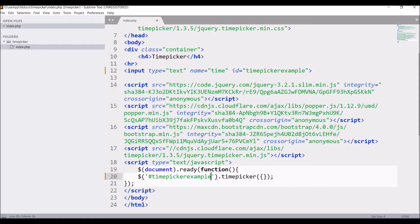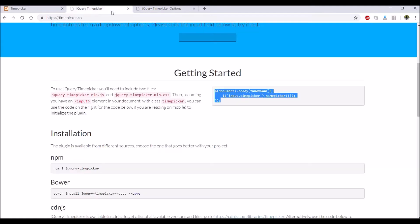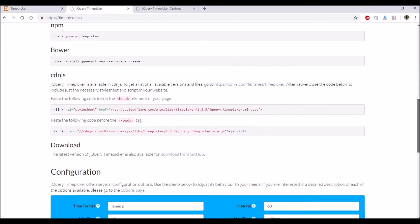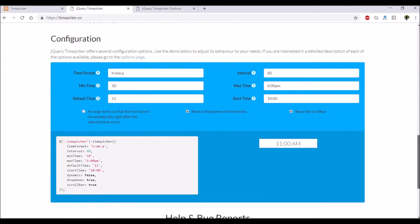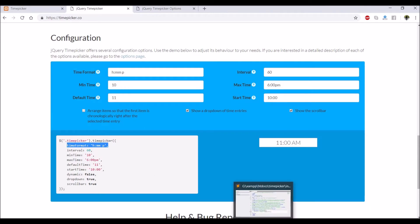Now let's go and I'll show you the options one by one. Let's take the example. First one is time format, so copy this.